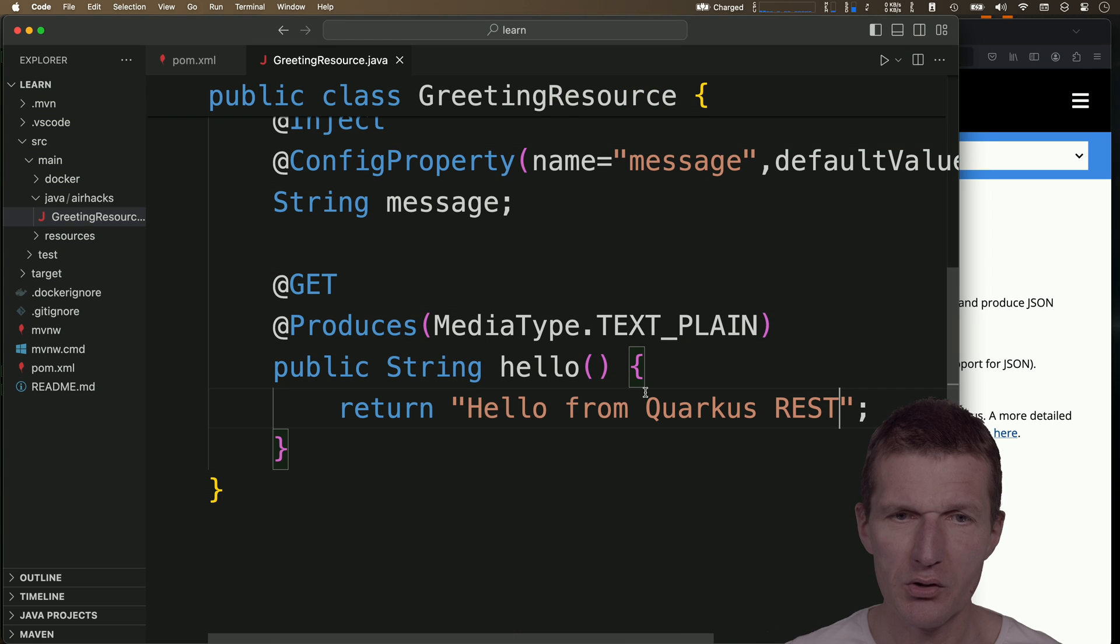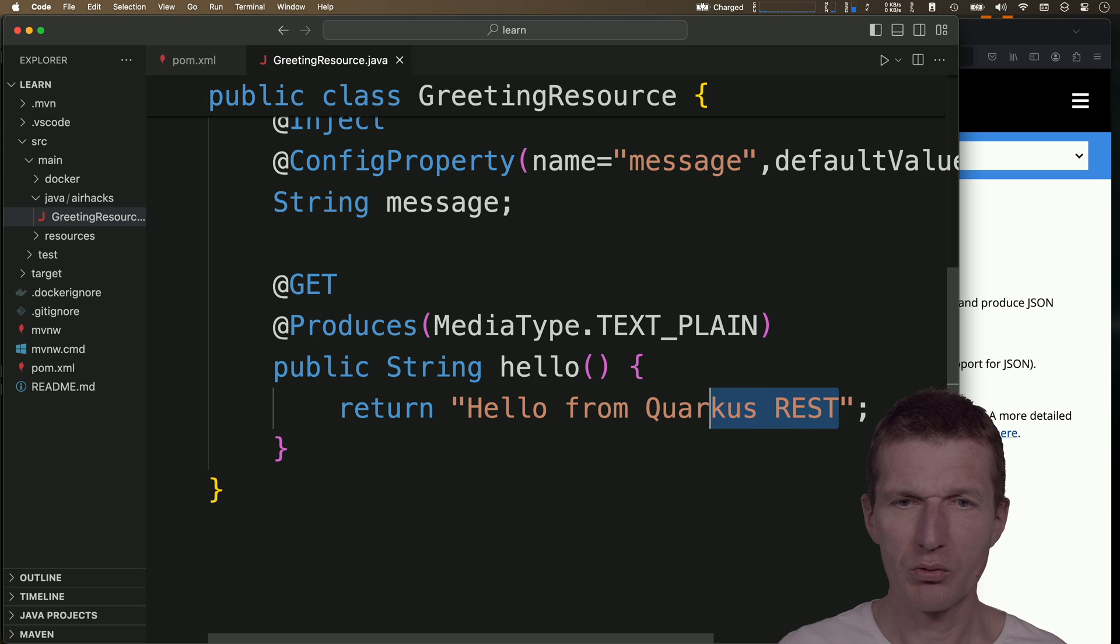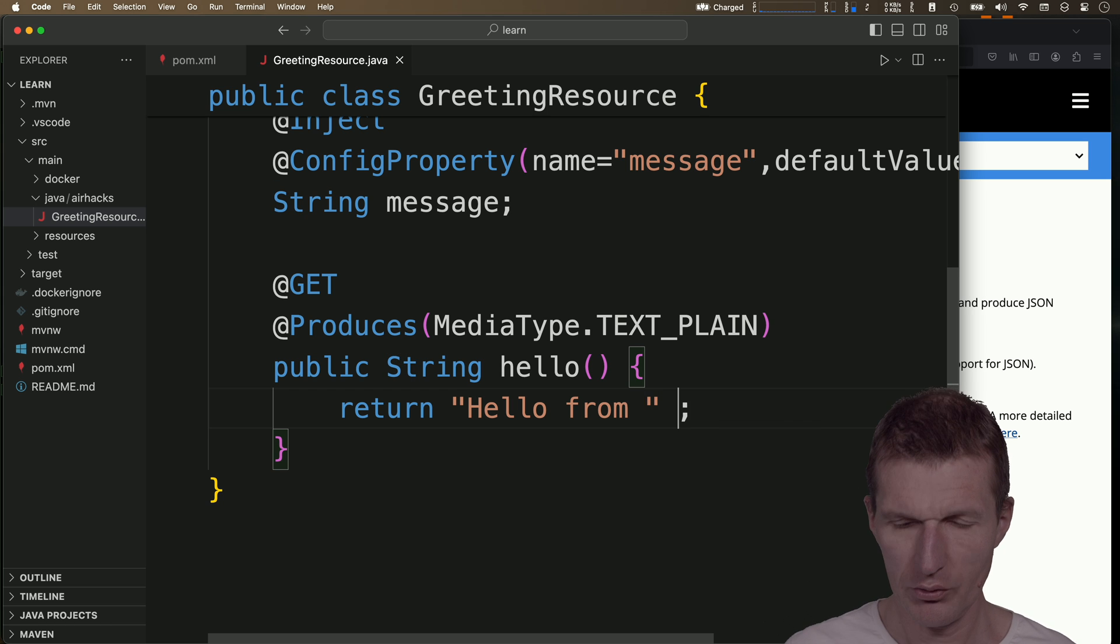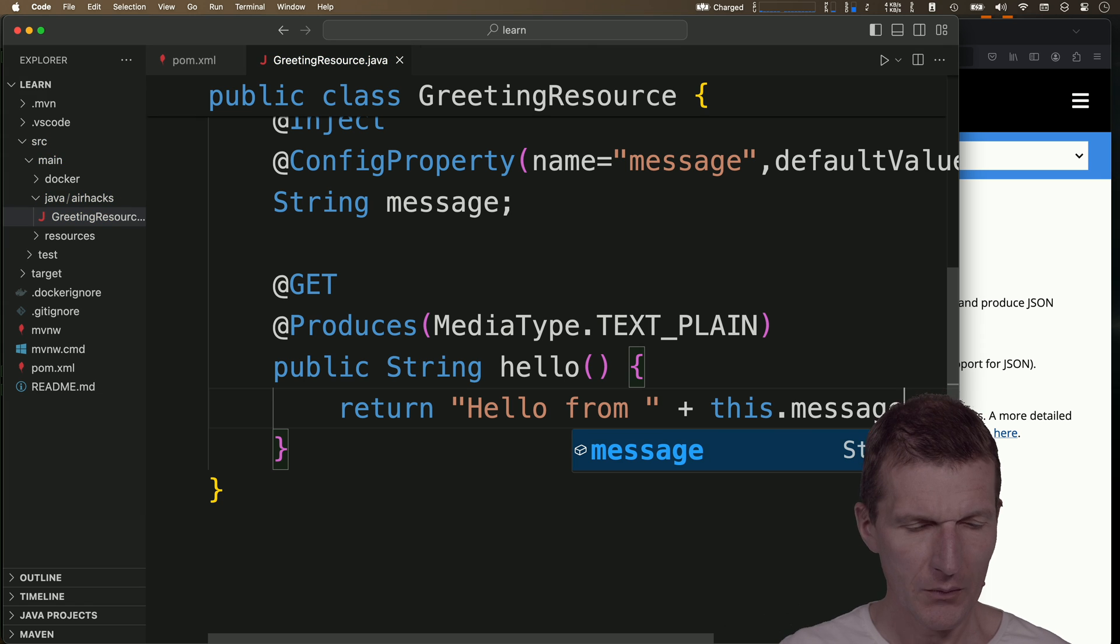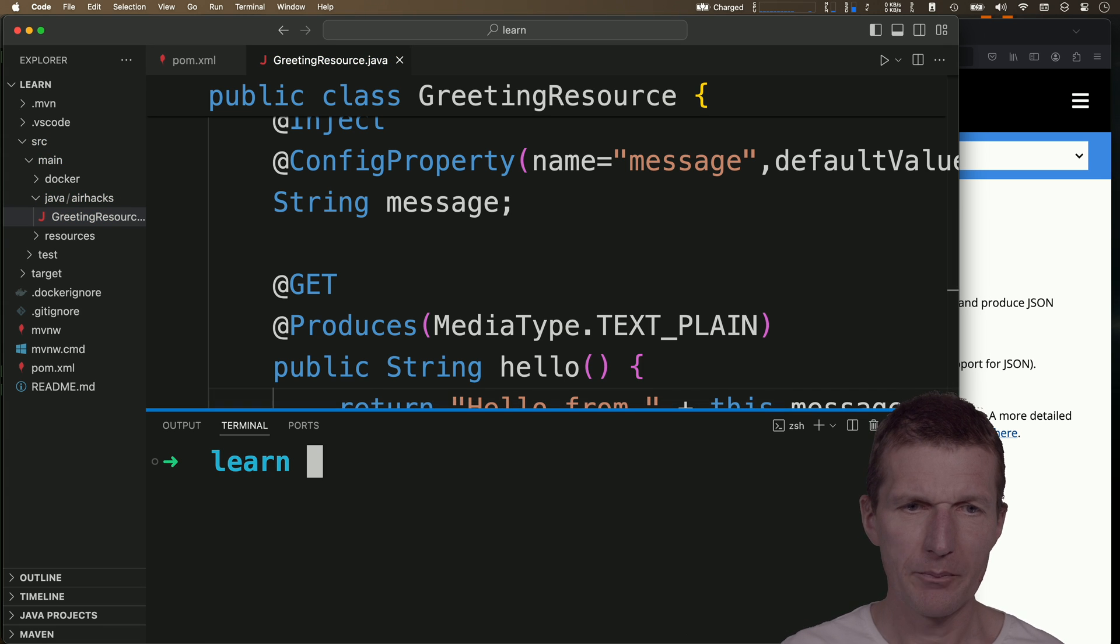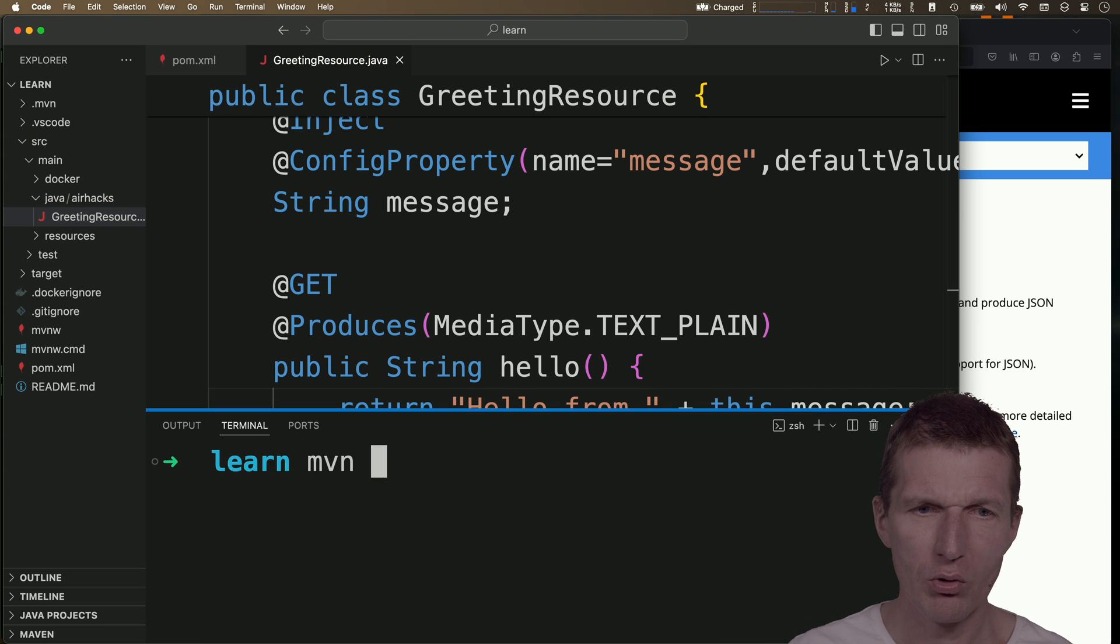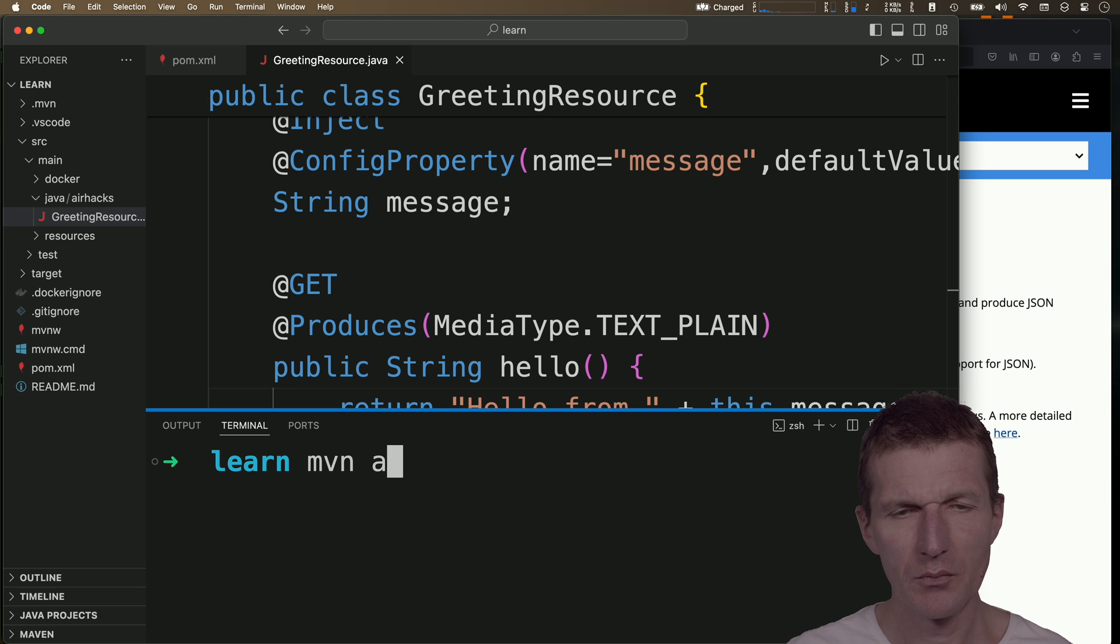Let's use this: hello from Duke. So let's do this plus this message. Okay, let's test it out. Let's launch Quarkus in dev mode. This is Maven, the default build tool.